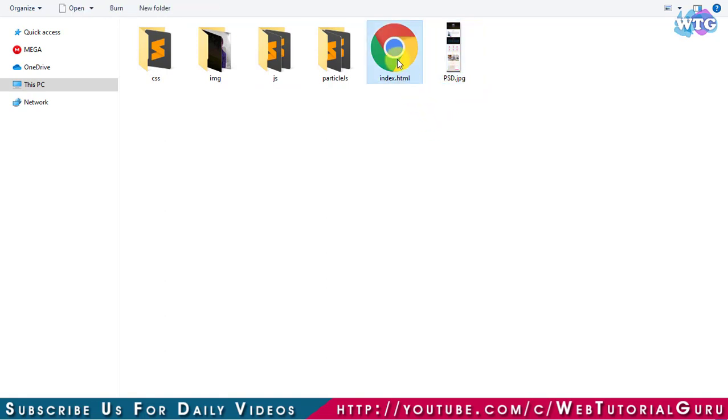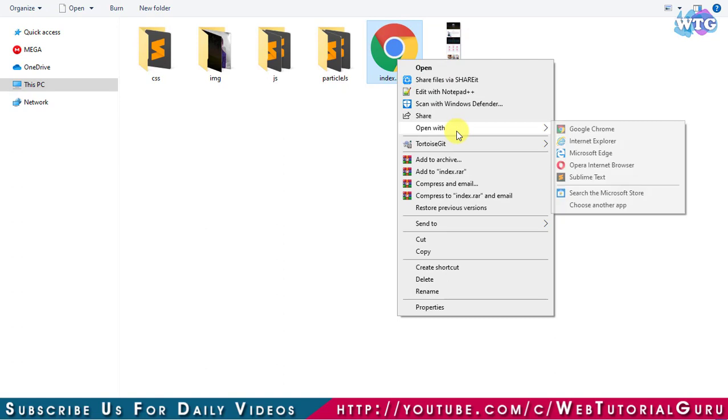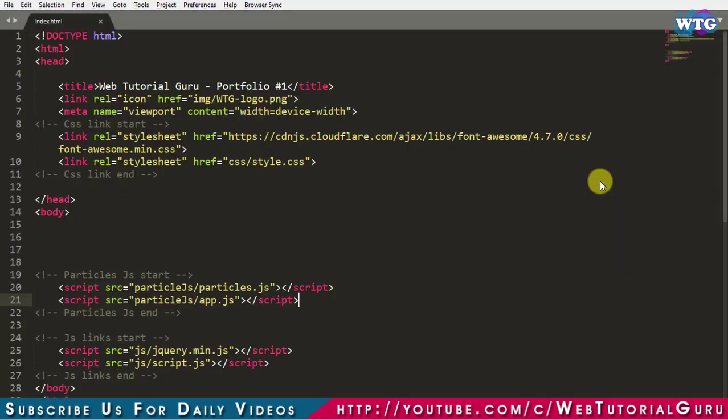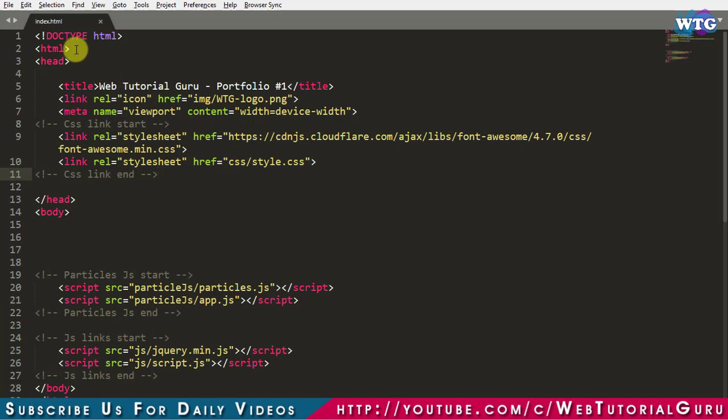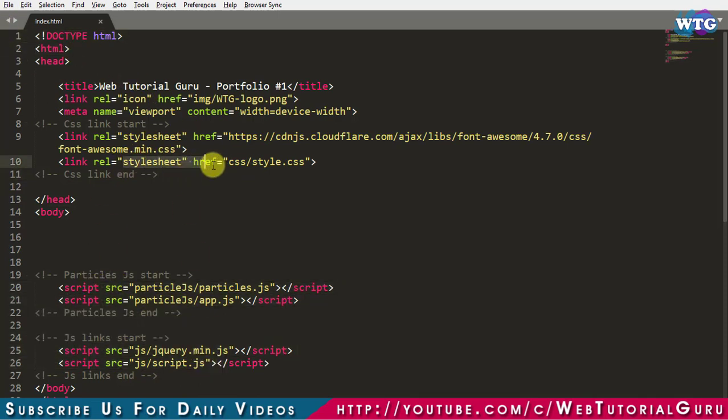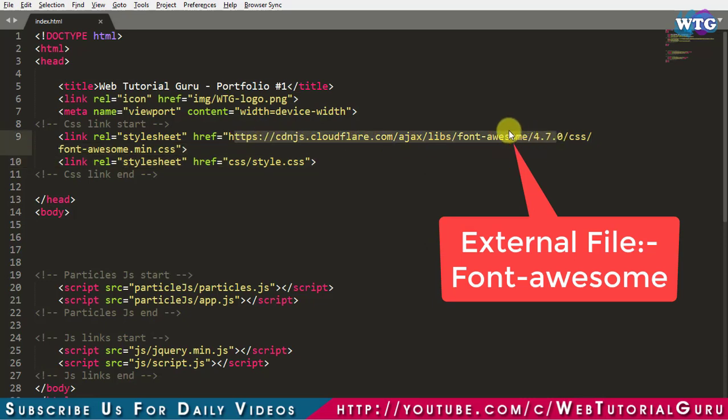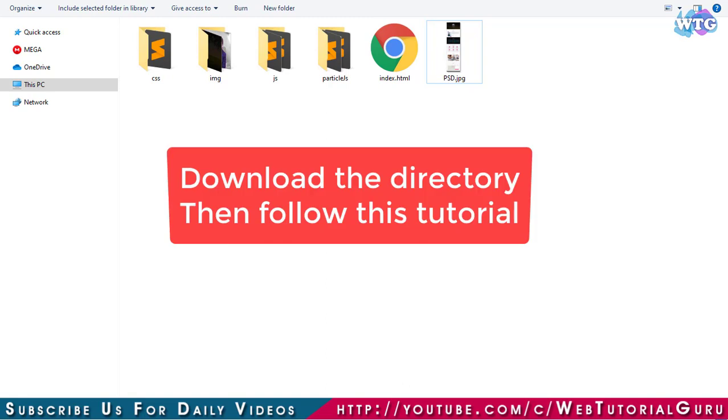Second file is index.html which is not blank. Let me show you the content of index.html file. It contains only some basic HTML tags and some links of our directory files and one external file which is Font Awesome library. But don't worry, I will give you the download link of this directory in the description below.